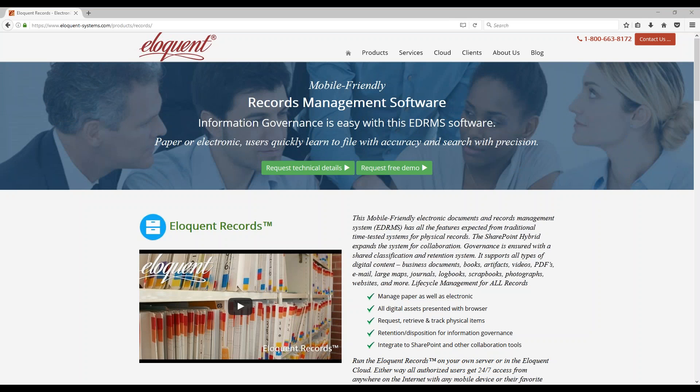Eloquent Systems, this is Merv Richter speaking. How can I help you? Hi, my name is Roya. I wonder if you can answer my questions about the Eloquent Records software. I found your software on the internet. Sure, I can give you a quick overview of the system. What would you like to know?